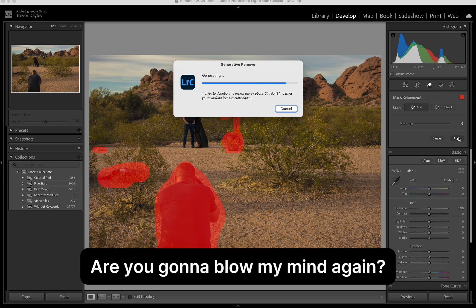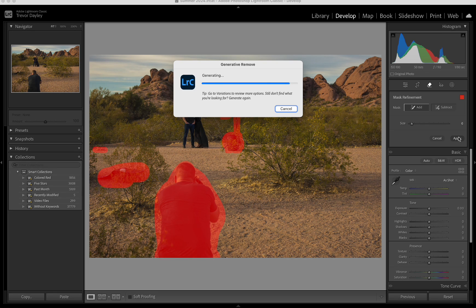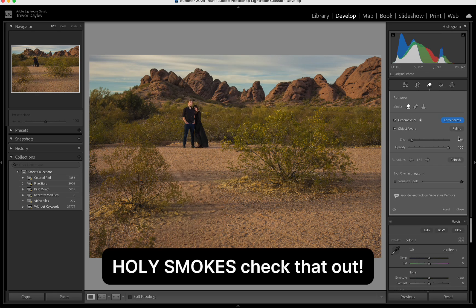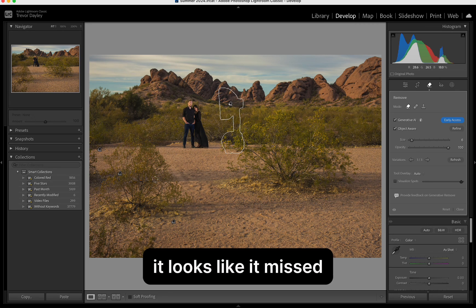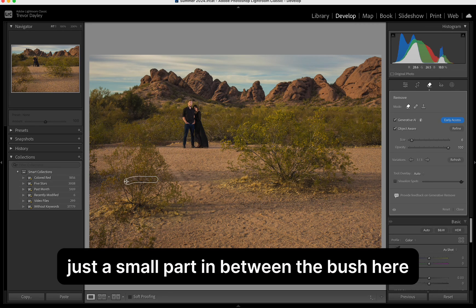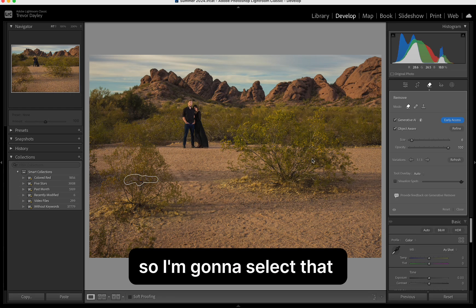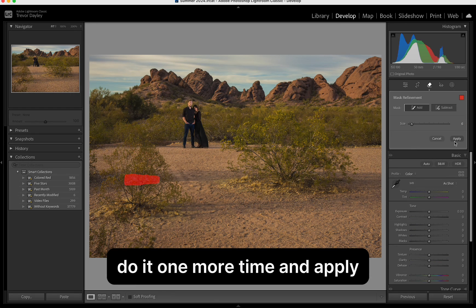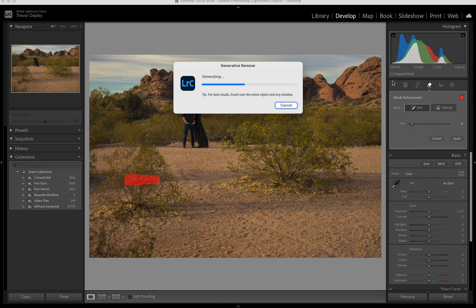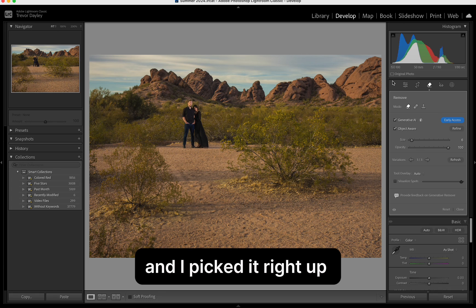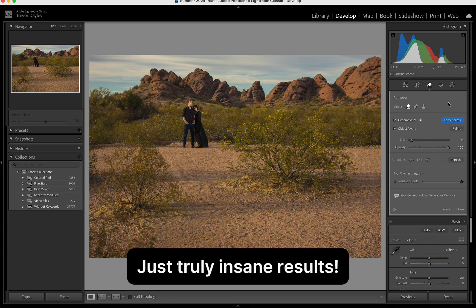Holy smokes. Check that out. That is absolutely incredible. It looks like it missed just a small part in between the bush here. So, I'm going to select that. Do it one more time on apply. And it picked it right up. Just truly insane results.